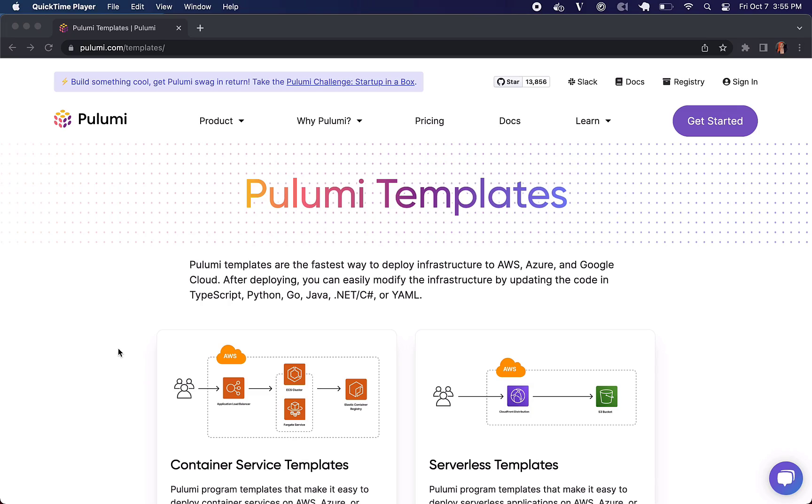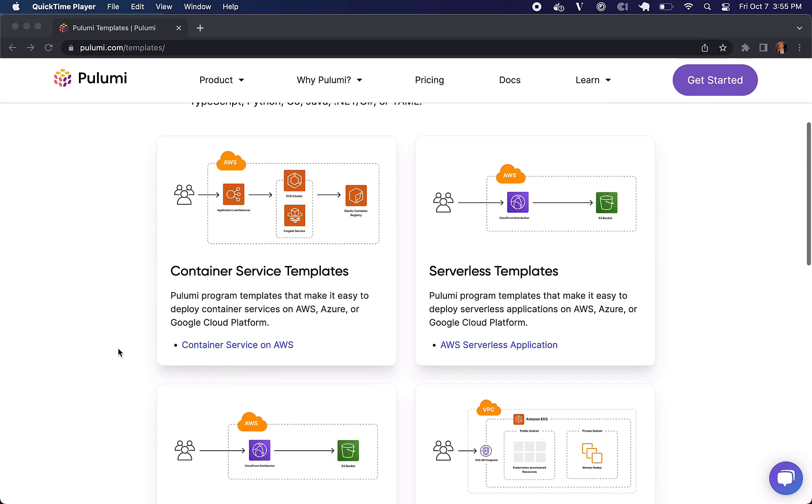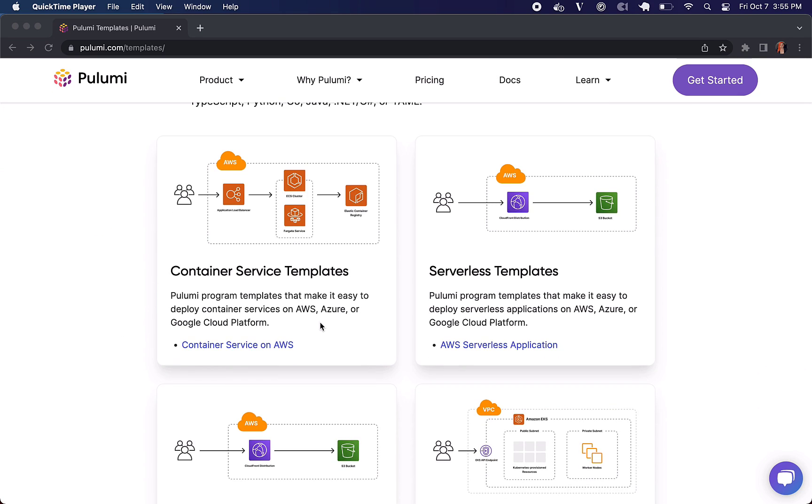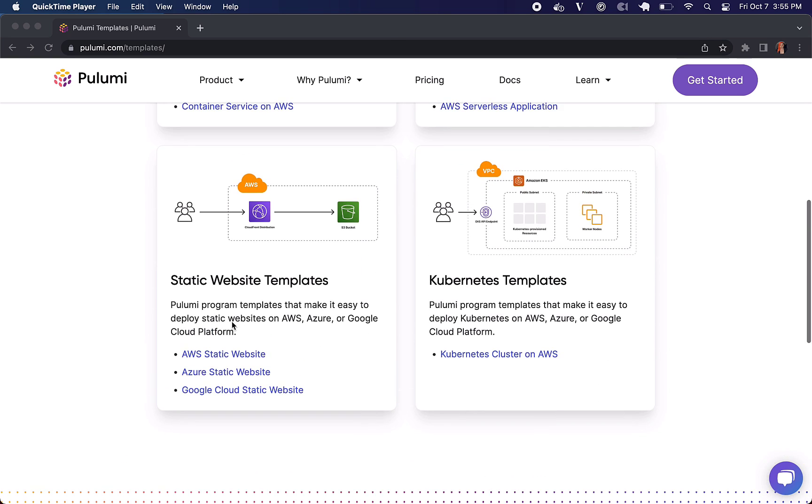So if you go to Pulumi.com/templates you'll see a bunch of these already set up for you, including container services for AWS, AWS serverless, static website templates for AWS, Azure and Google Cloud, plus a Kubernetes cluster on AWS.